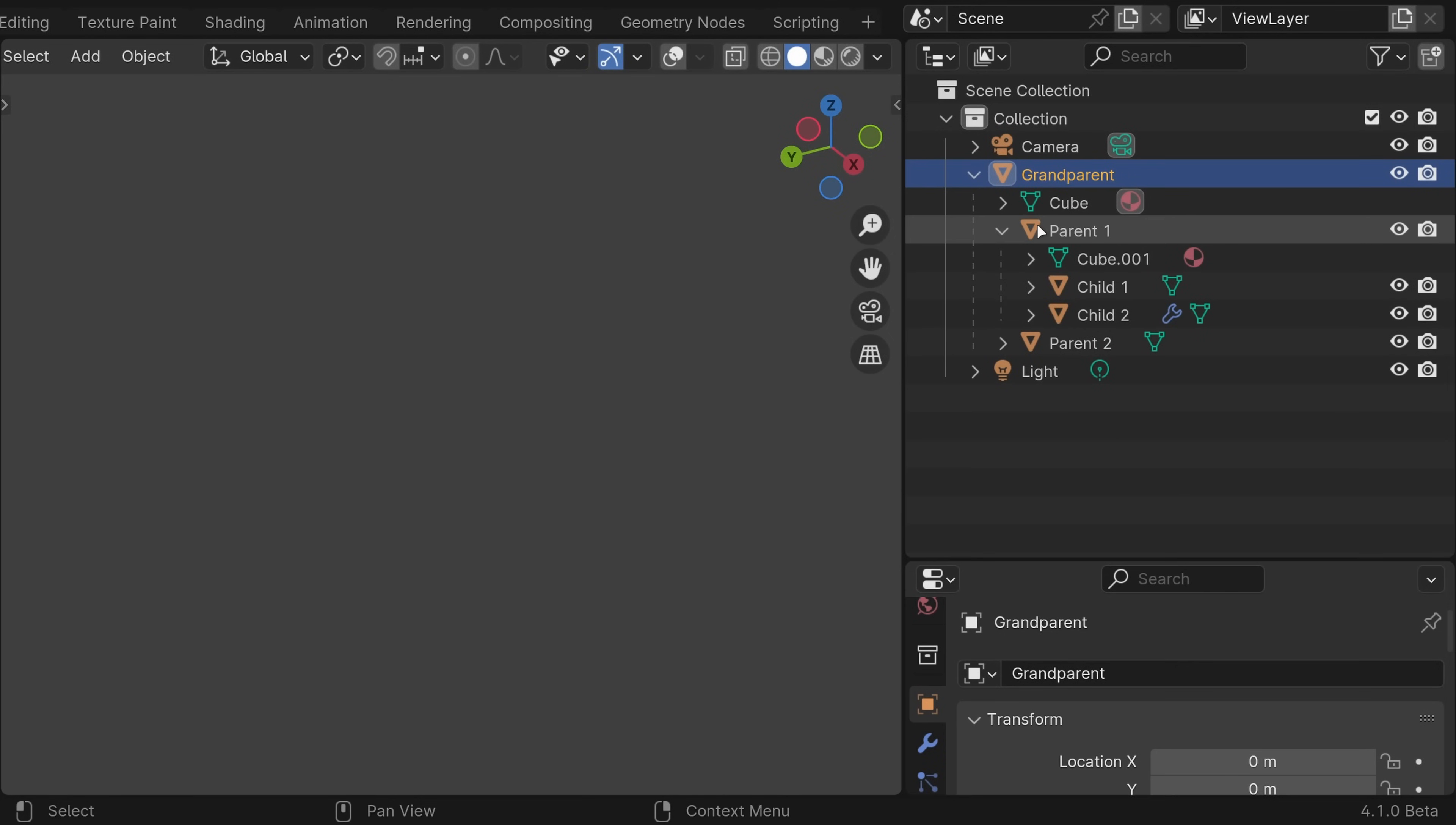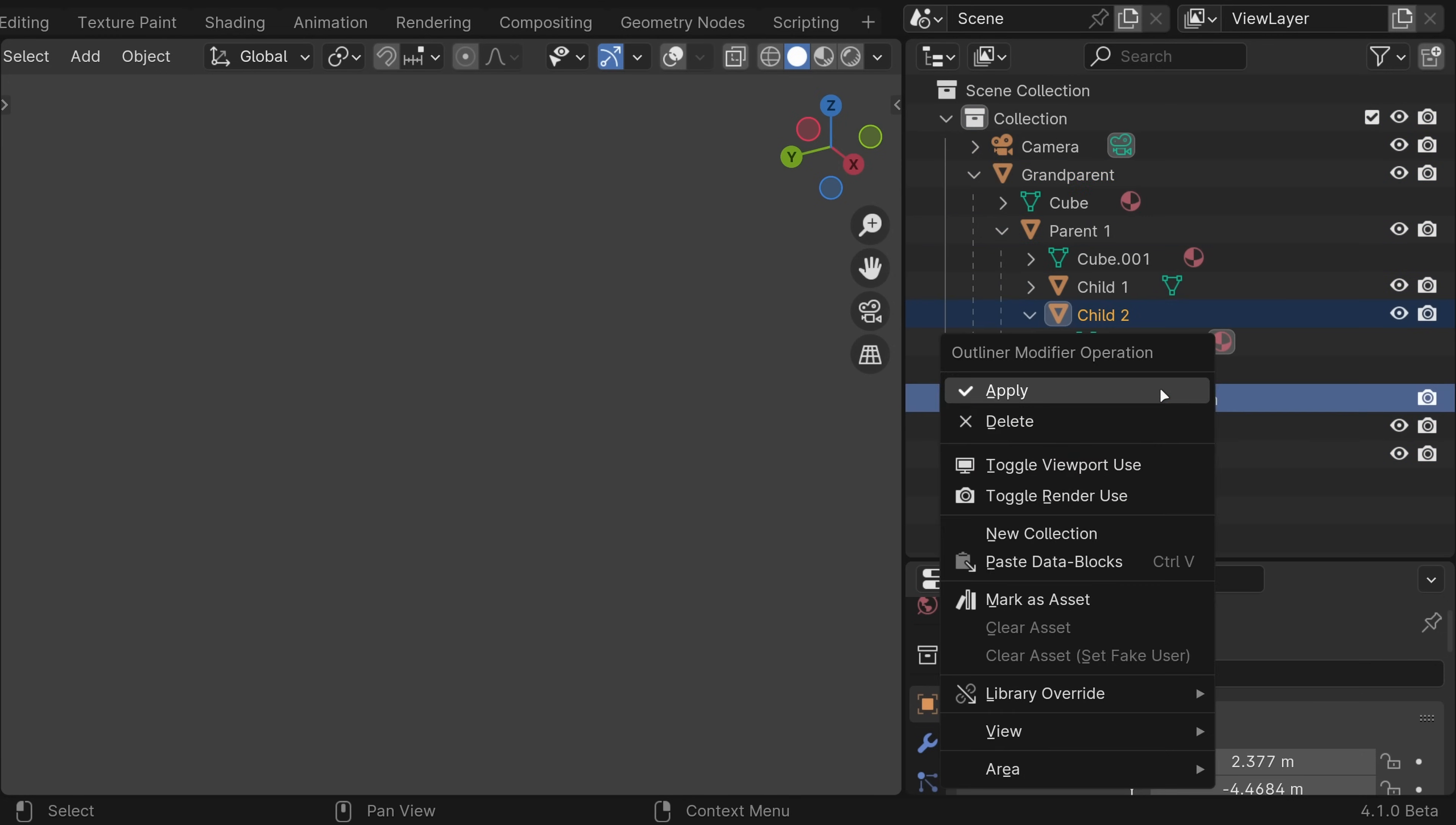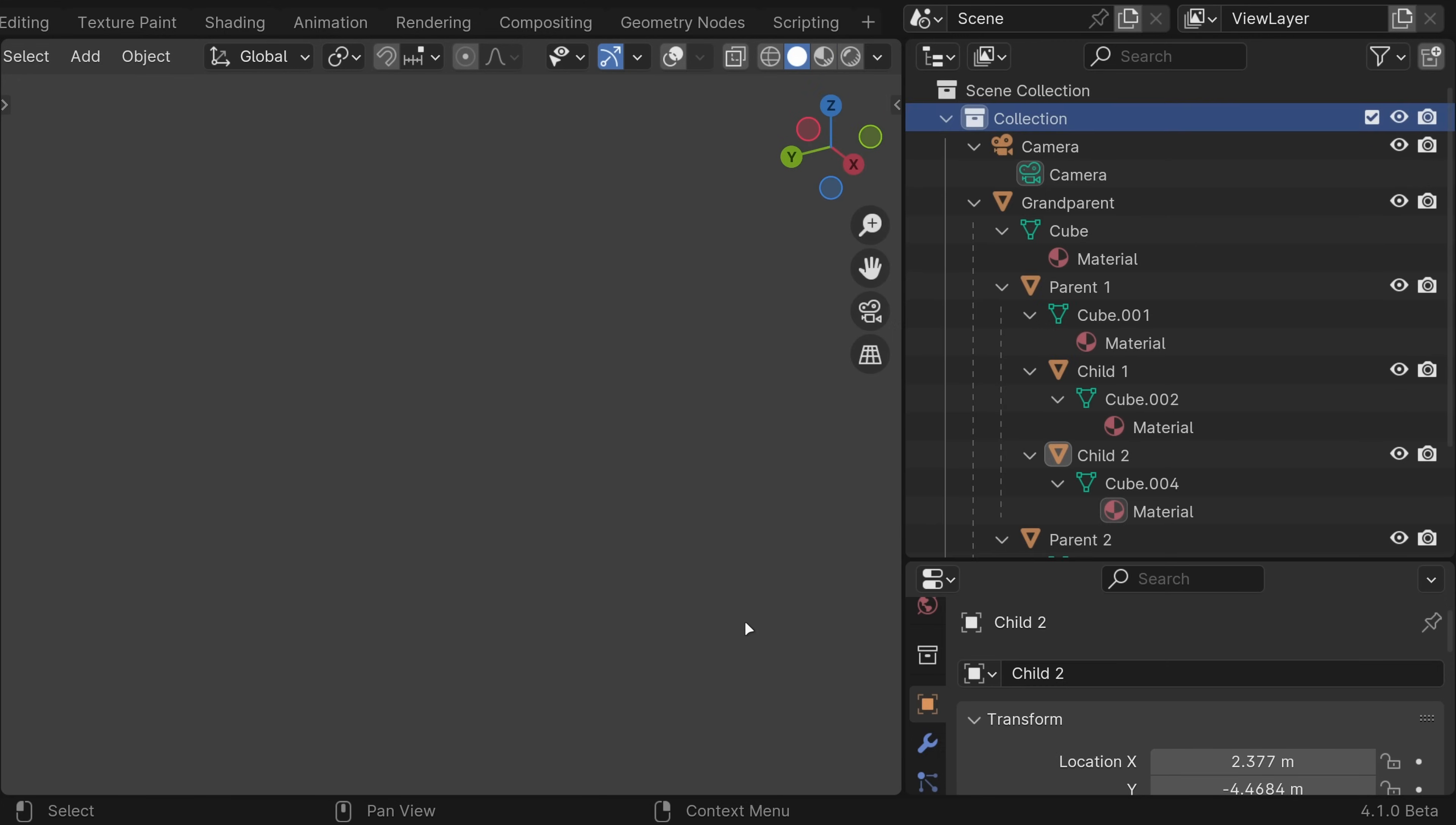In the Outliner, double-clicking an object or collection icon will now select all of its children, which is a hugely requested feature. Applying modifiers, show hierarchy, and expand or collapse all are also now in the right-click context menu.